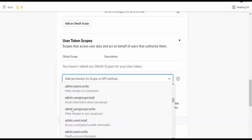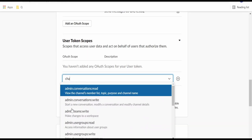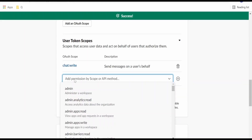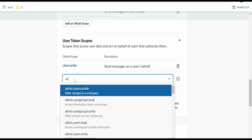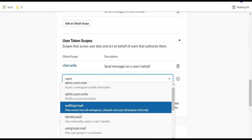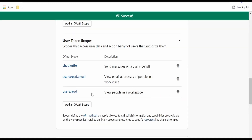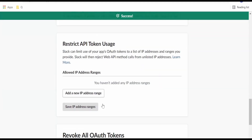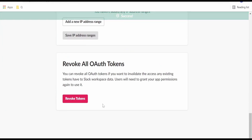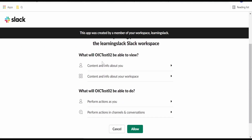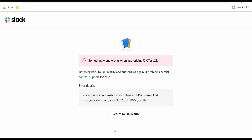Here we need to add the scope details. If you just start typing, it will show you the scopes available. For example, if I want to add the scope for user, it will list down the scopes available — like user:read, email, all those scopes. Click Add Scope. Once we are done adding all the scopes, we need to click on Install to Workspace. Once we install, we need to click Allow and it will install the app.